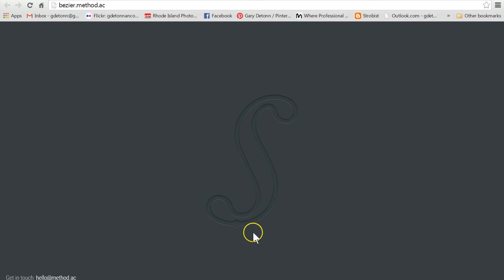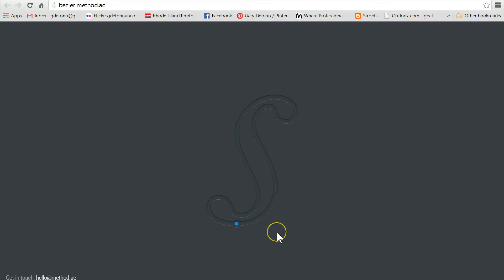I've gone through a bunch of them and now I'm up to this step which is a fairly complex one because there's a lot of curves. It even tells you about how many nodes you should have as you go through. It's like a game where you try to do it in a certain number of nodes, or maybe even beat the number of nodes that they say you should do it in. I wanted to show you how it works so that you can try it.